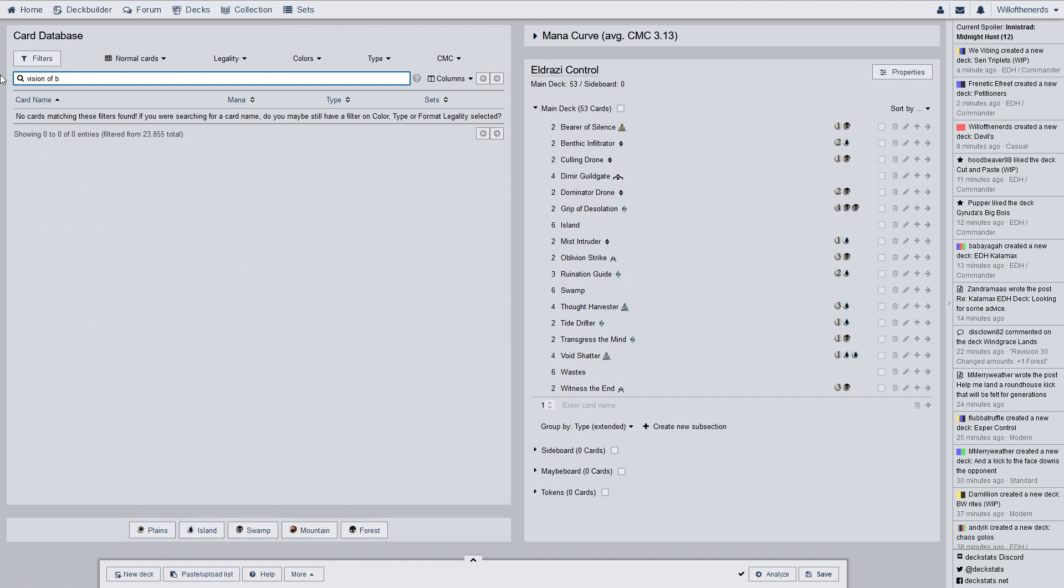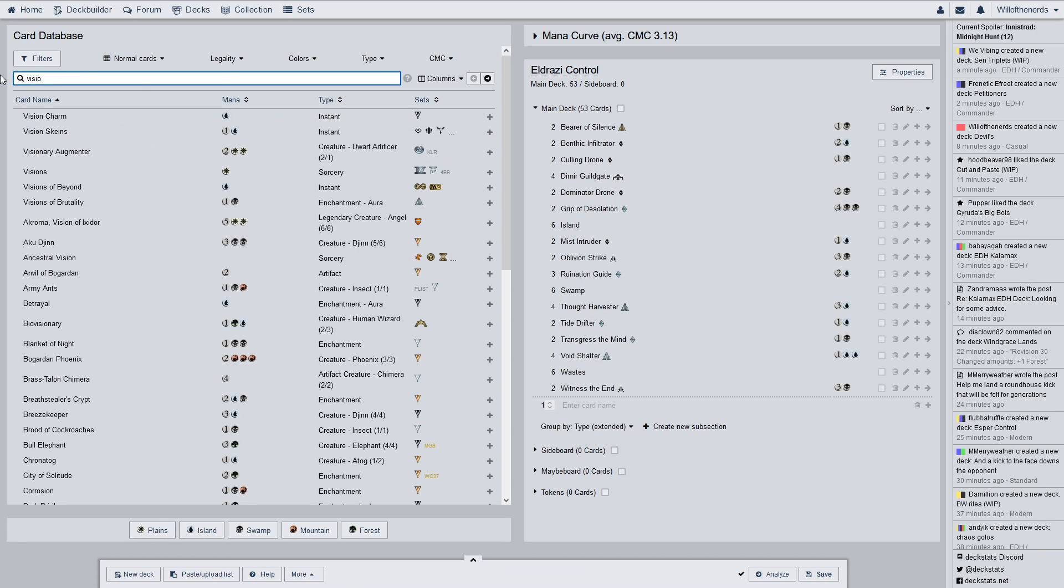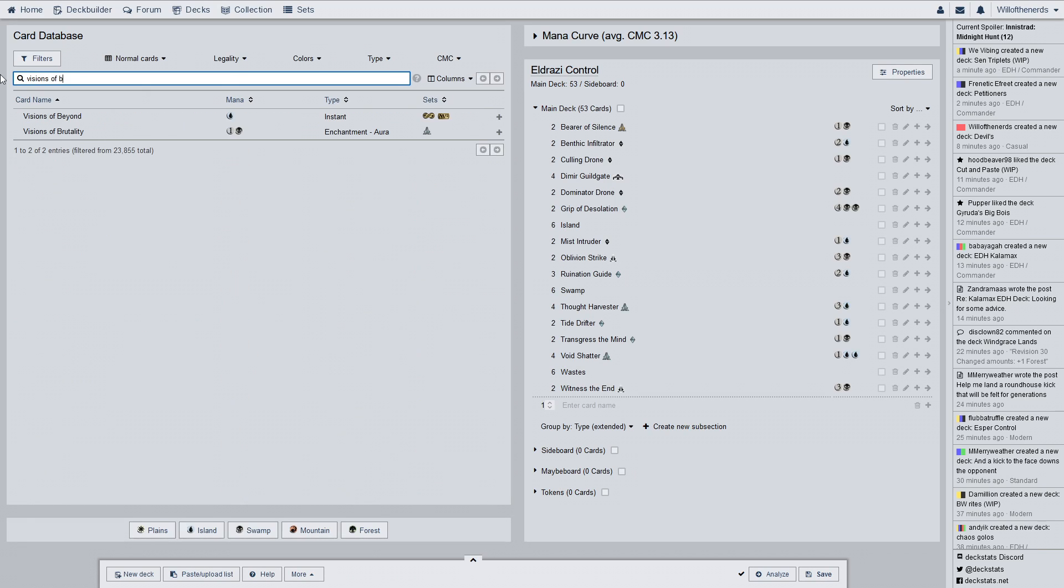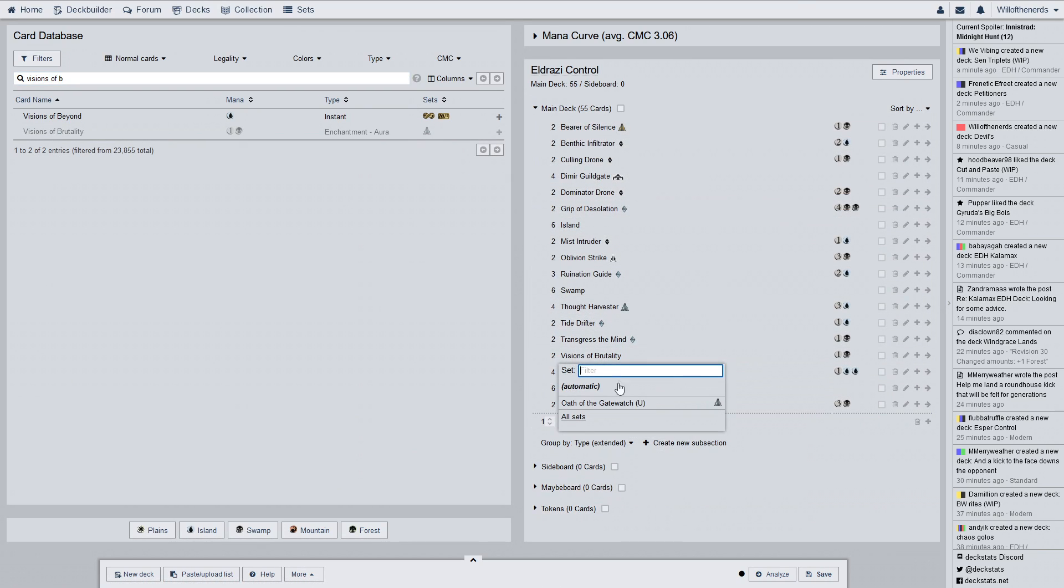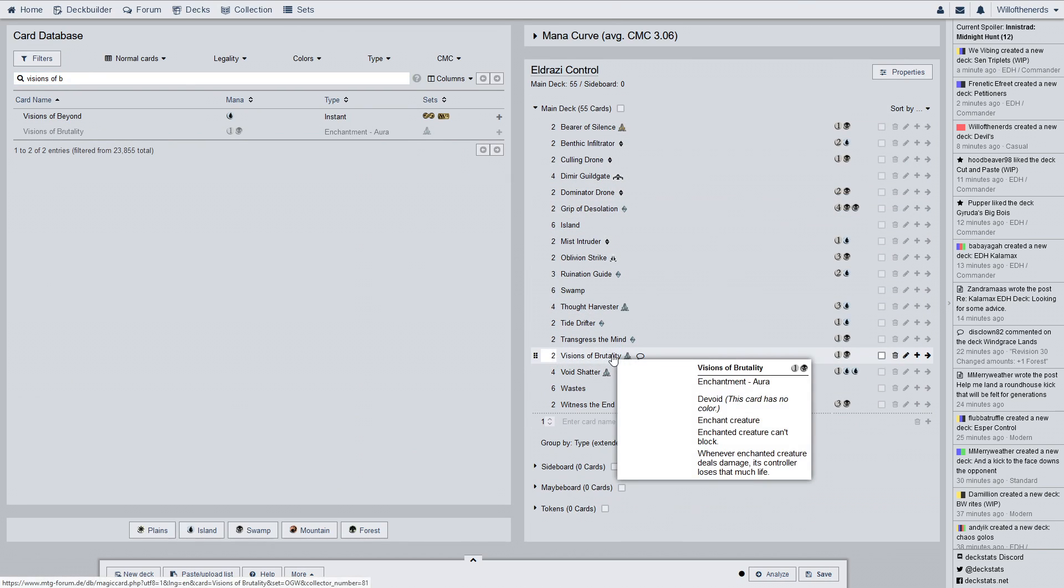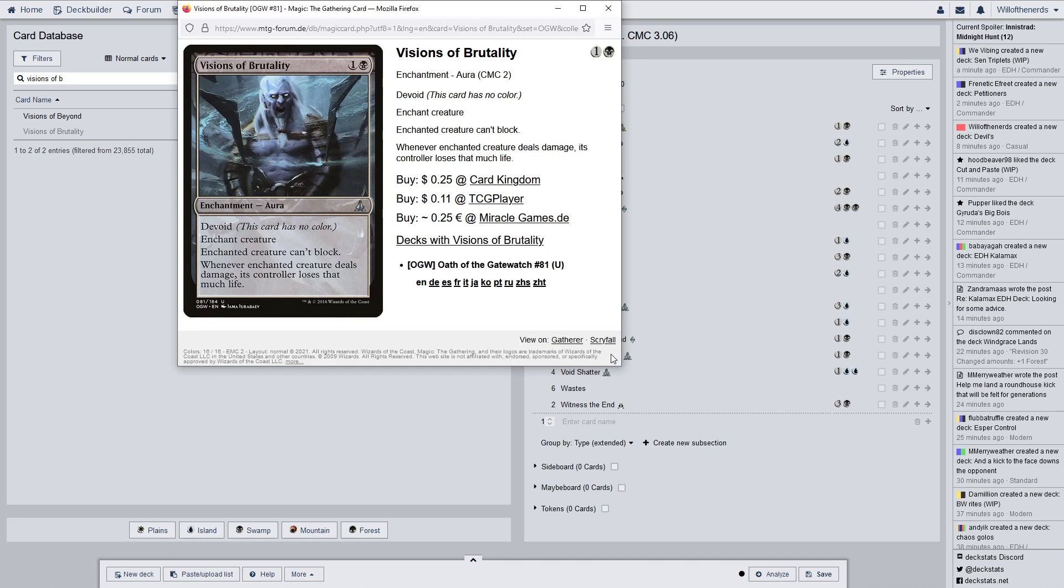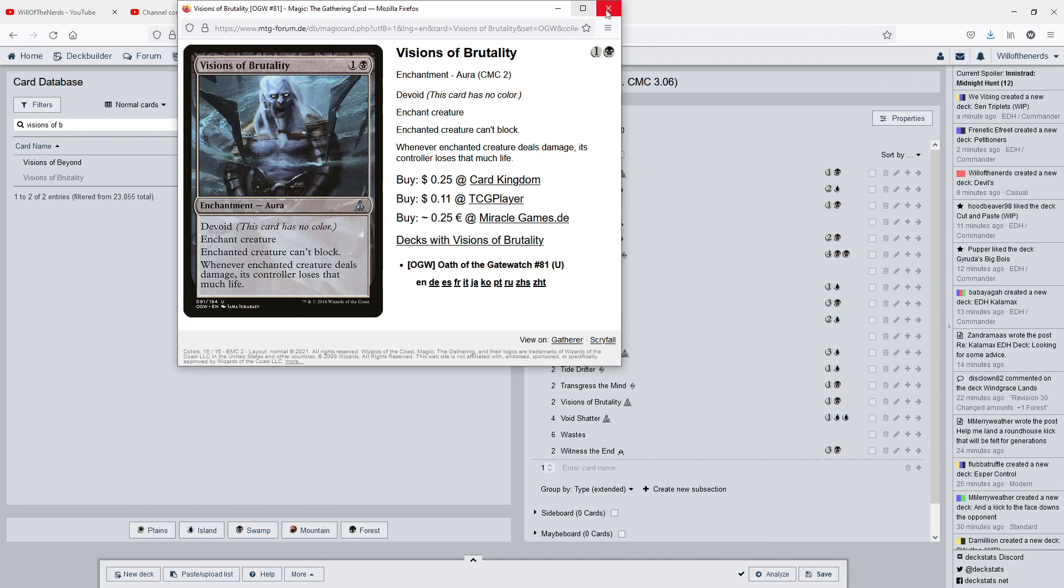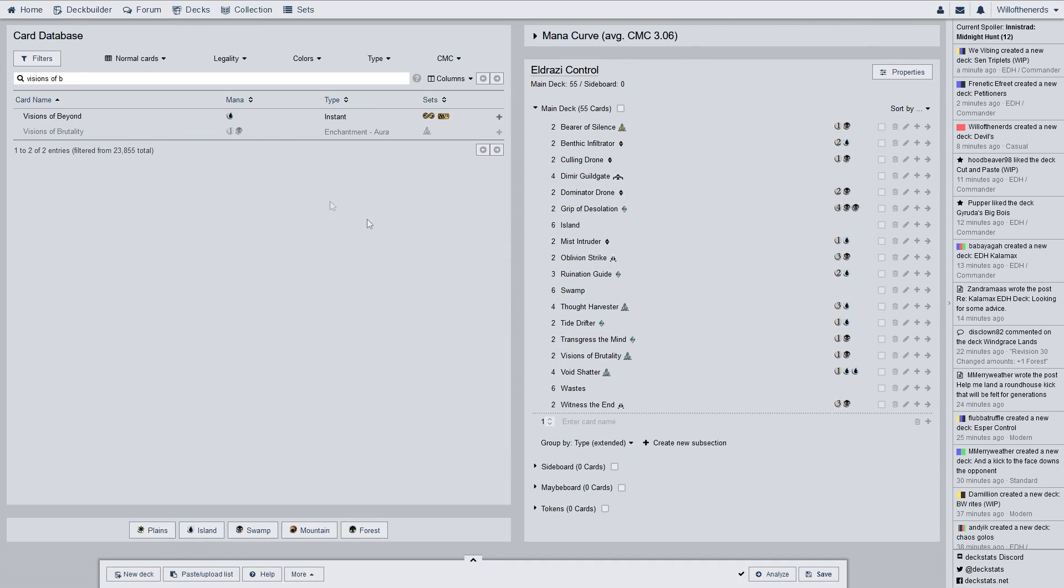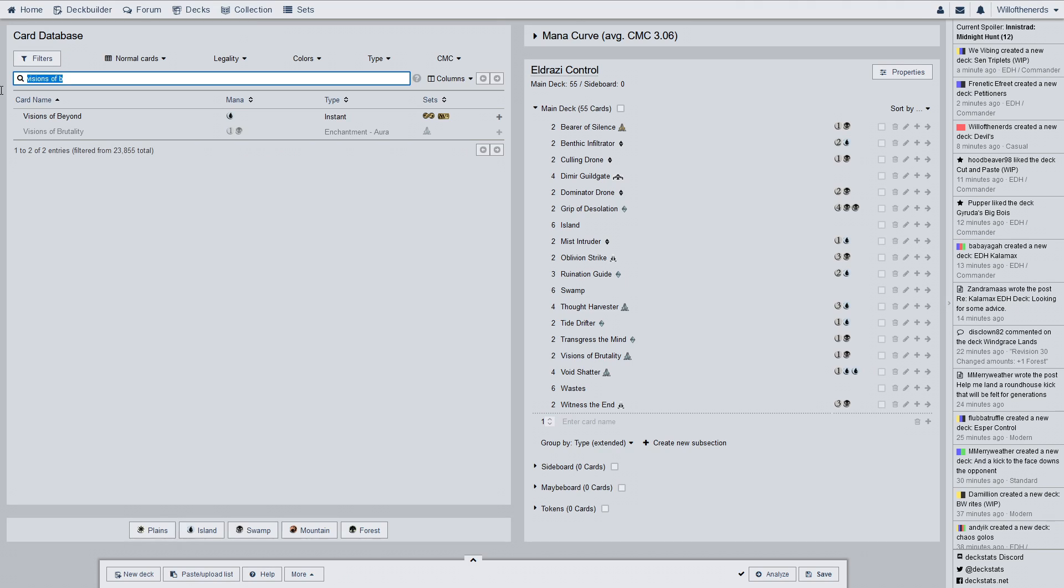Visions of brutality. There we go. Two of. It's an enchantment. Devoid. Enchant creature. Enchant creature can't block. Whenever enchanted creature deals damage, its controller loses that much life. This is probably one you can get rid of. In all honesty. I'm going to sit that off to the side for right now. I have two of them on here. But if we end up with more than 60 cards, which we're going to by one, you can easily just throw something else in here.